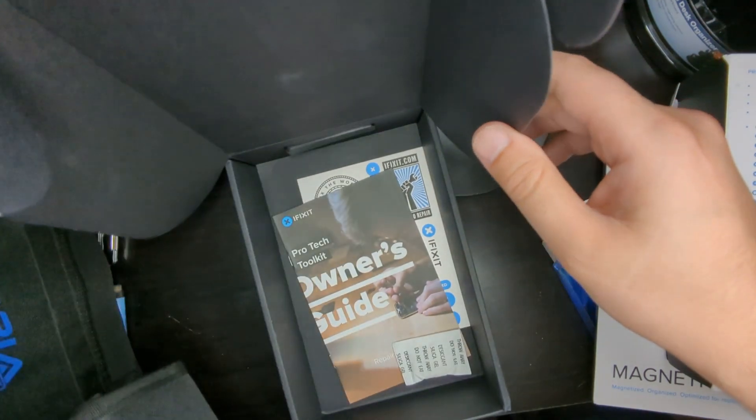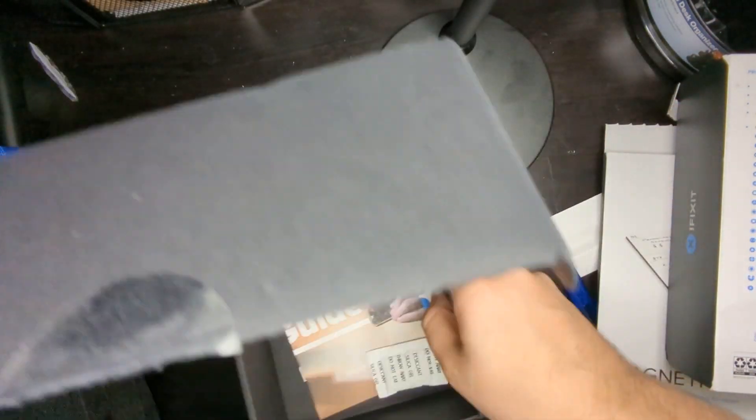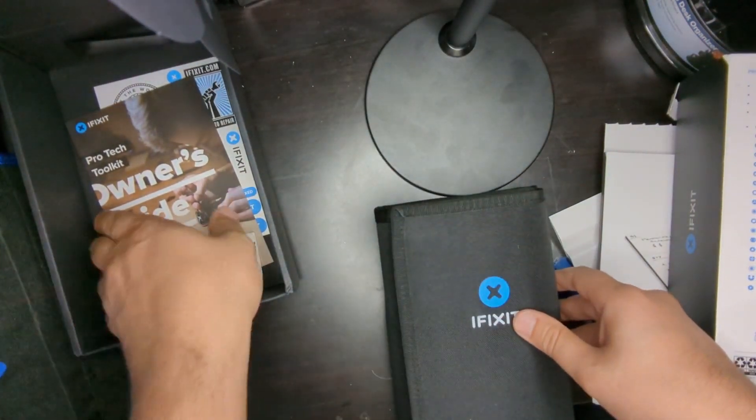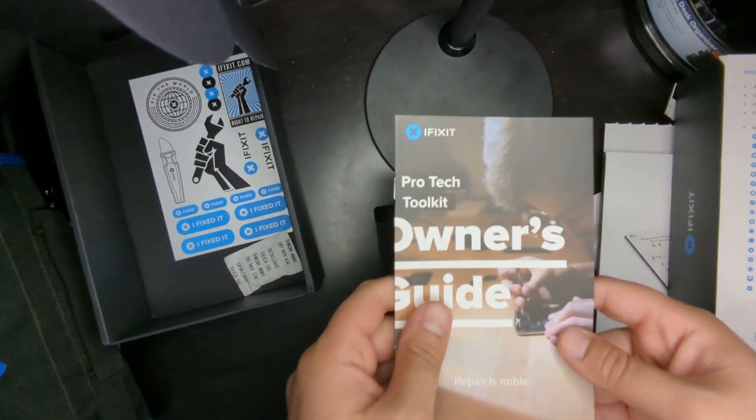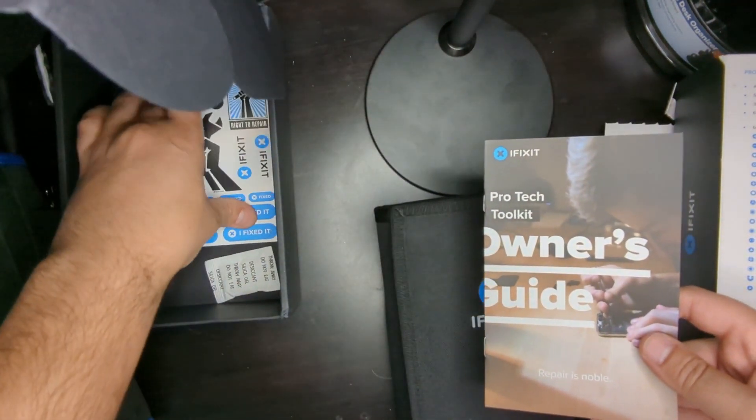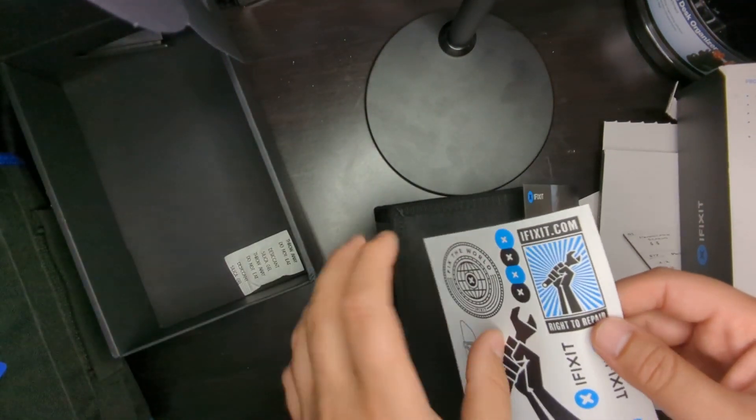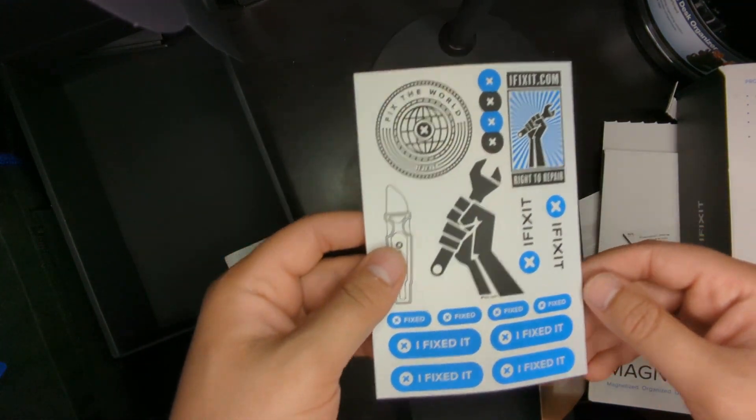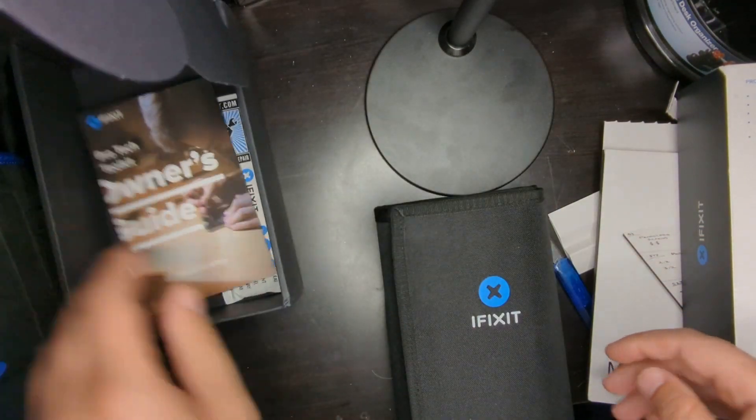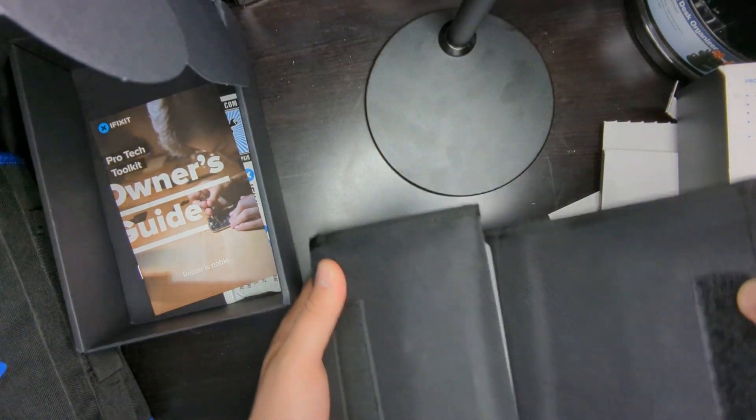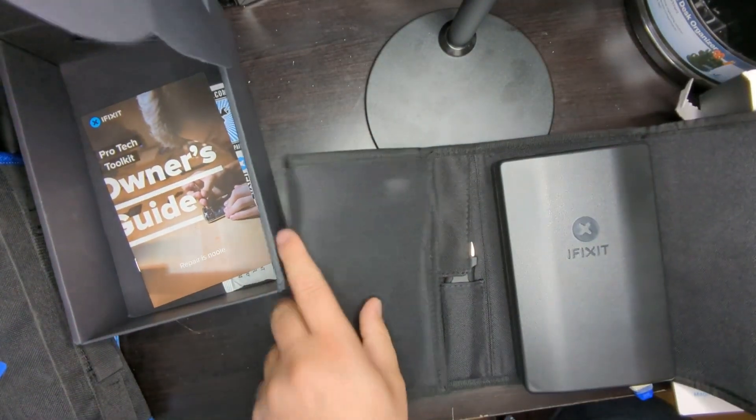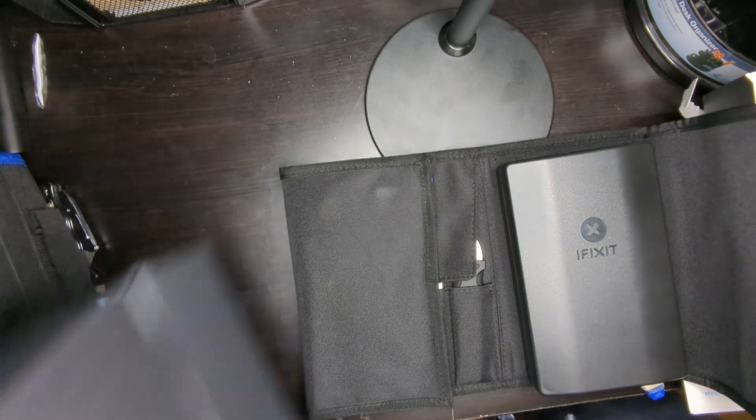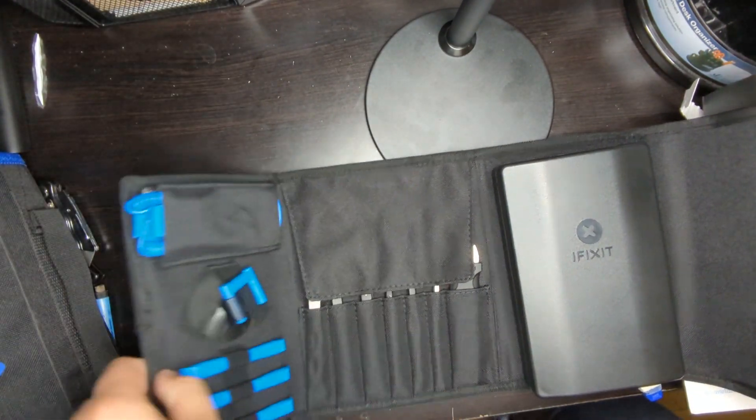It's a kit that everyone just rants and raves about. And it comes with Pro Tech Toolkit owner's guide. And a bunch of stickers. Yes, stickers. Okay. But iFixit. Very cute. All right, well. I'm just going to open this up and have a look at it. But I don't think it's anything different than what people are expecting.